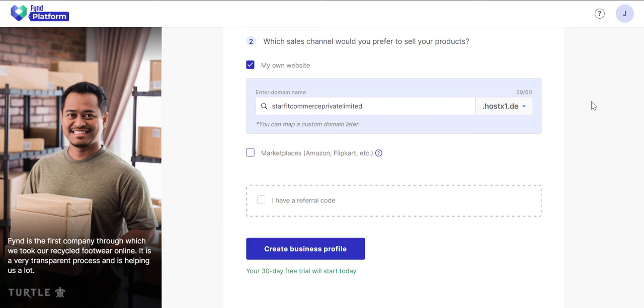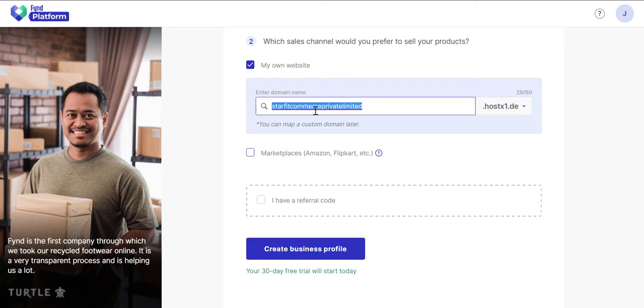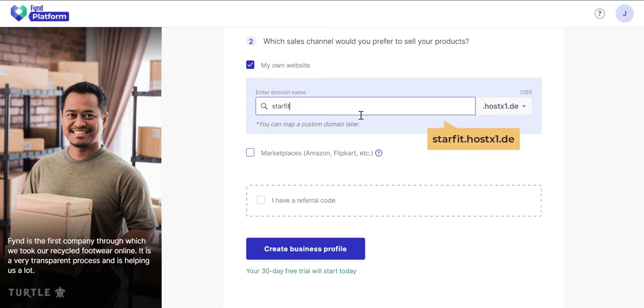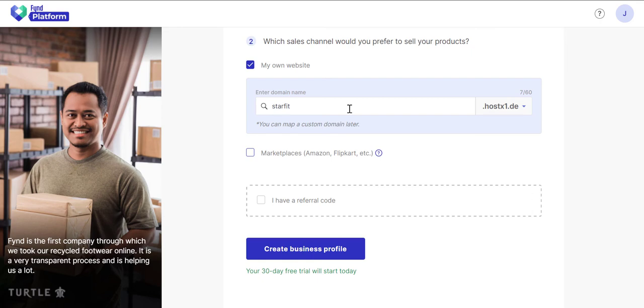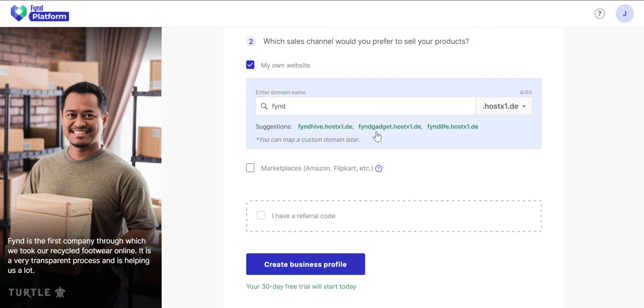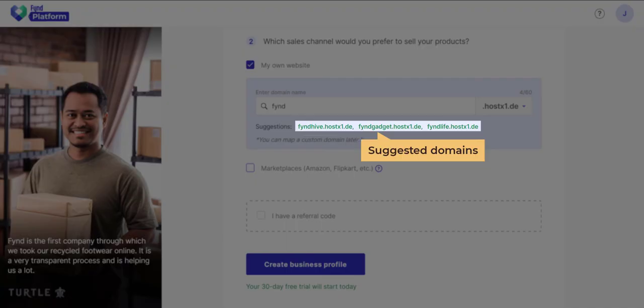Choose whether you want to sell your products on your own website or on other marketplaces, or both. If you wish to sell on your website, start by entering the domain name. This will eventually become your web address, and you may add your custom domain later. If the web address is readily available, you may proceed. On the other hand, if the web address is already taken, you'll be prompted with suggested domains.